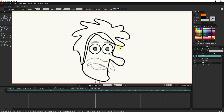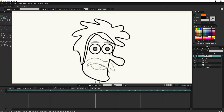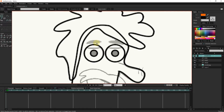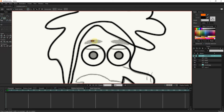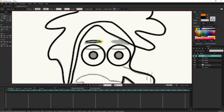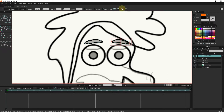Now I copy these two shapes to create another eye. I create a new layer for the eyebrow. To create another eyebrow, I copy this eyebrow and reverse it. I put the eyebrow layer under the hair layer.